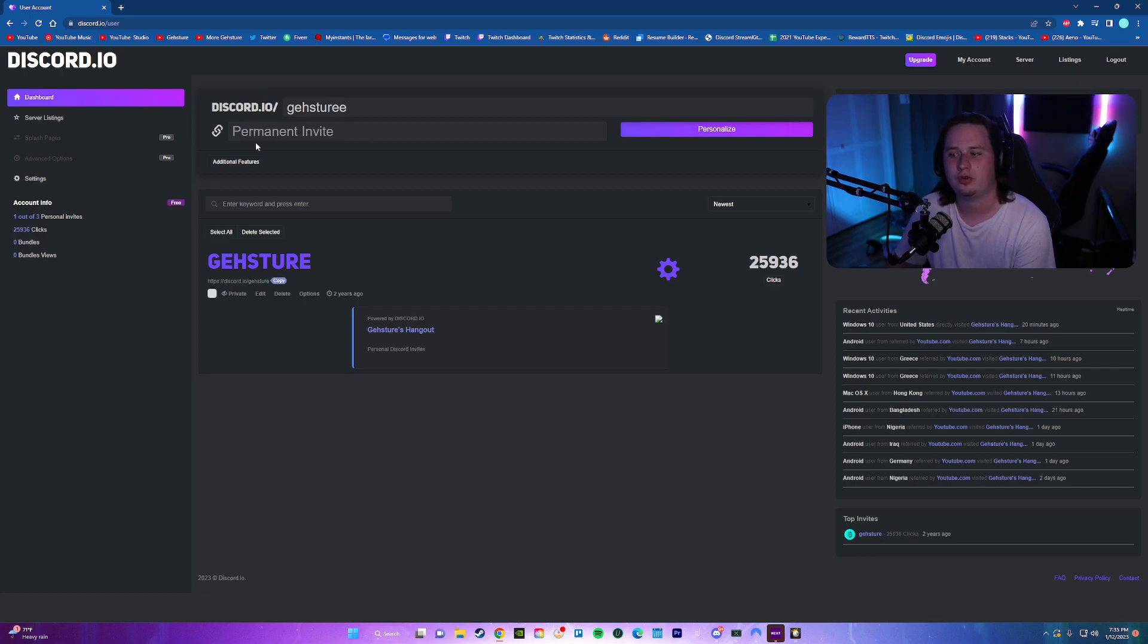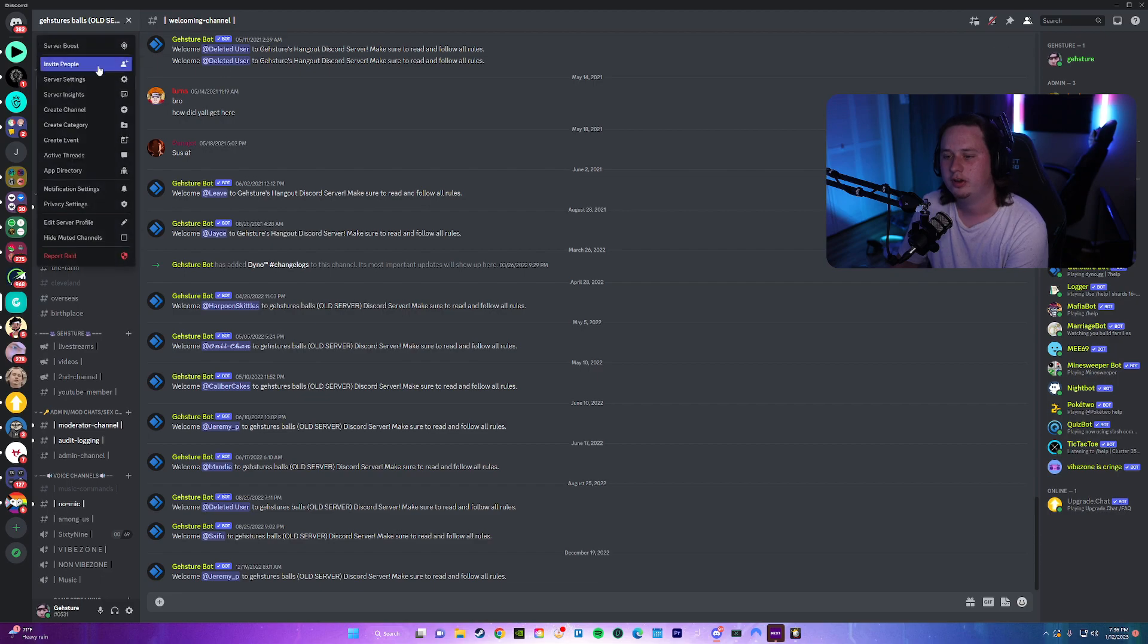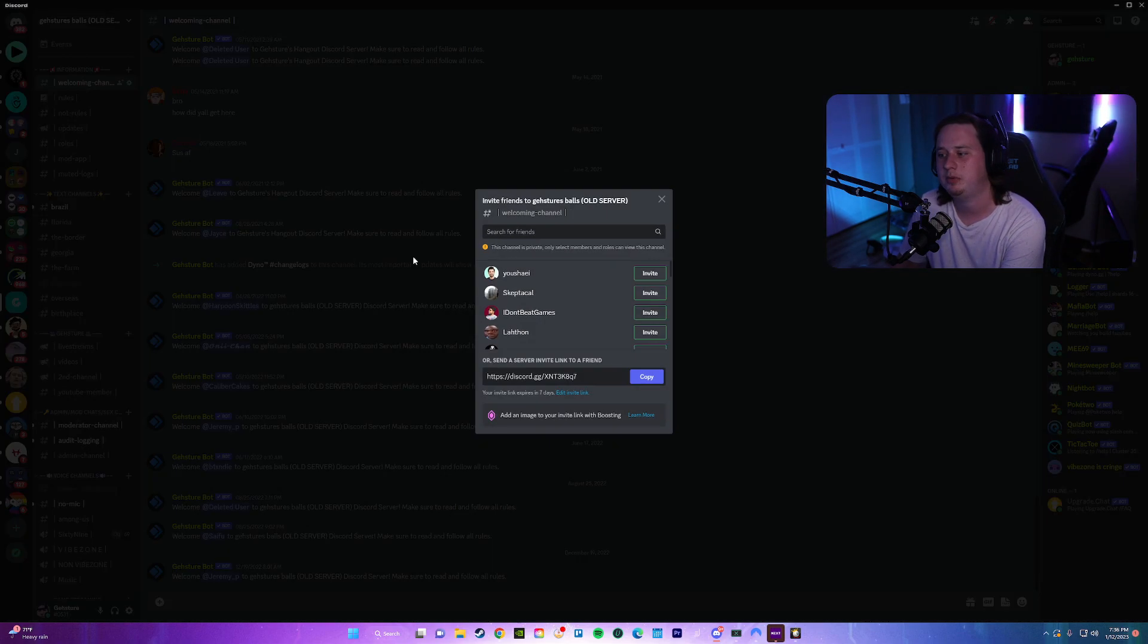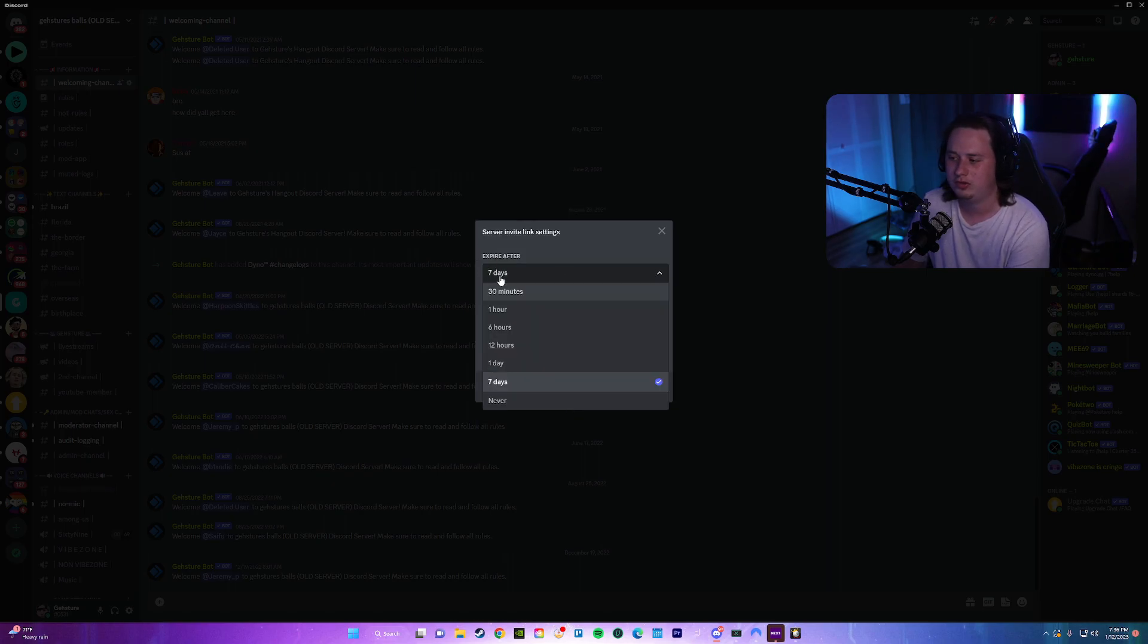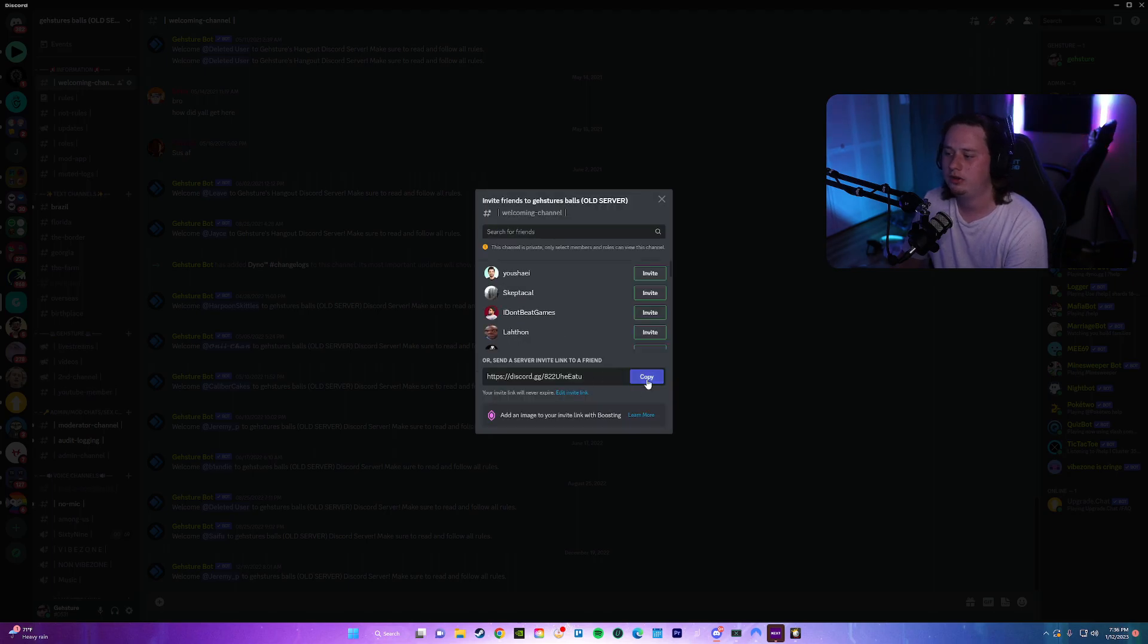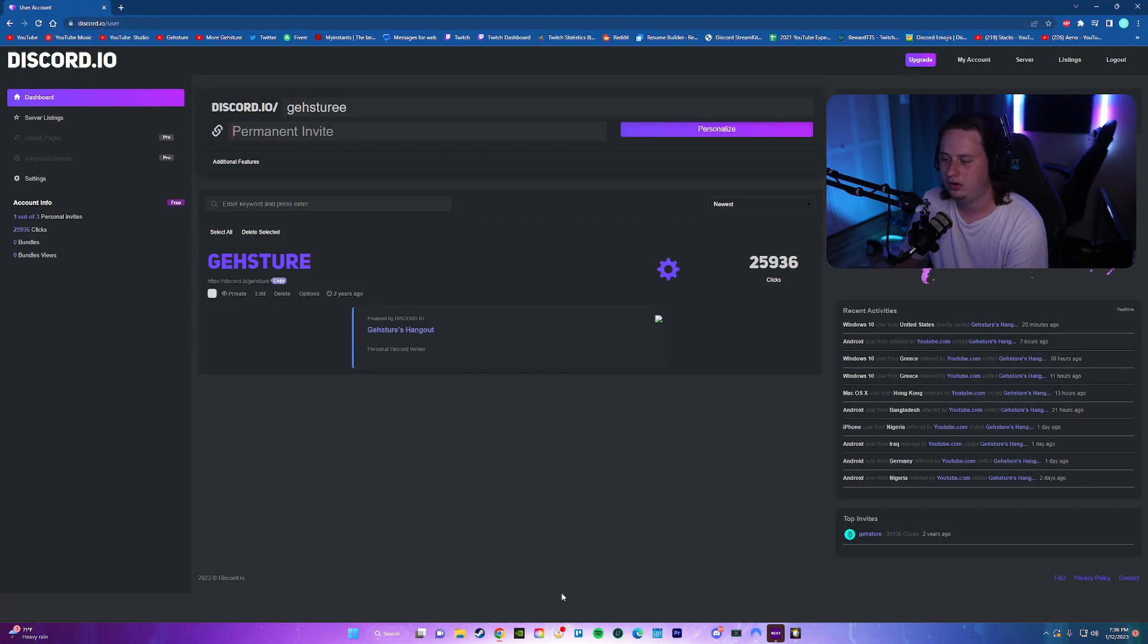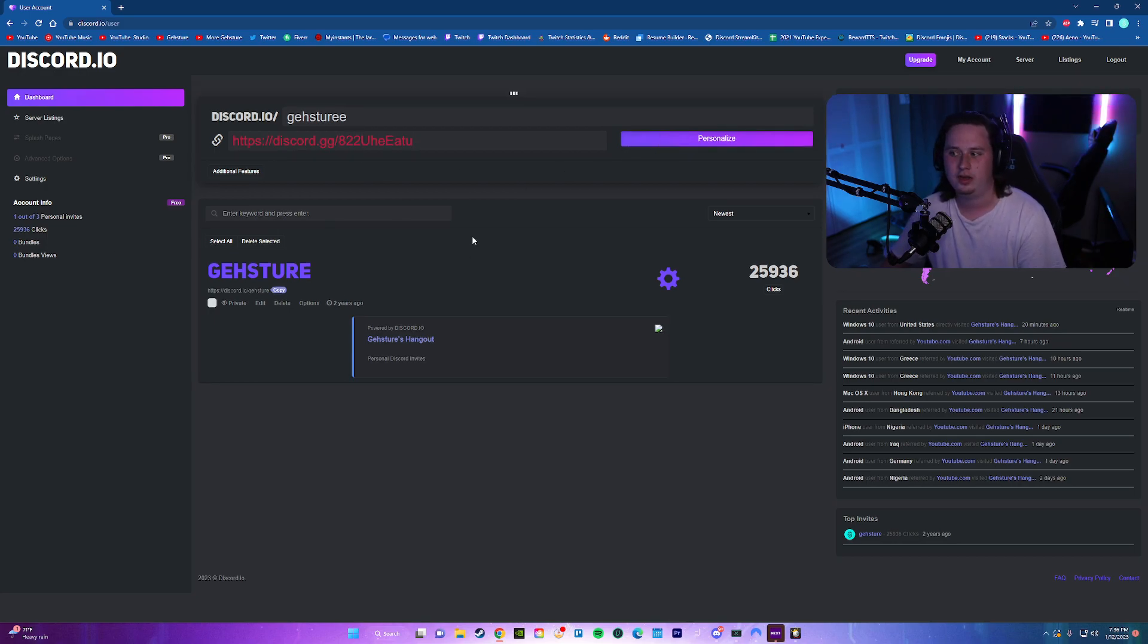After you do that, all you have to do is grab a permanent invite link from the server that you want people to be able to join. So we're going to come in here to my old server. We're going to go up to our server settings. We're going to go to invite people. We're going to edit the invite link to make sure we set it to never expire because it needs to be a permanent link. We're going to generate a new link, copy that link, come back over here to Discord.io, paste the link, and then personalize.